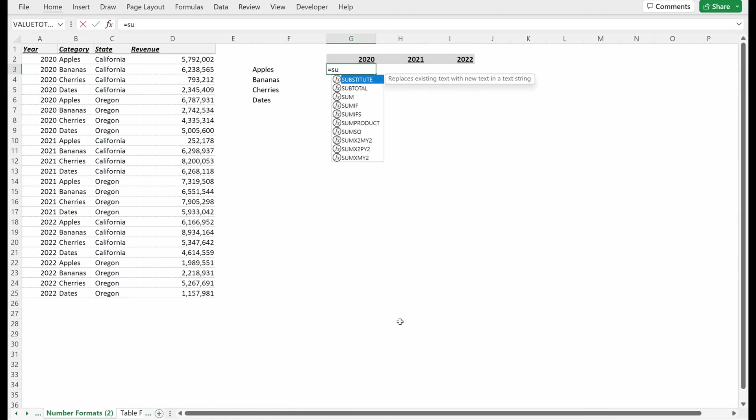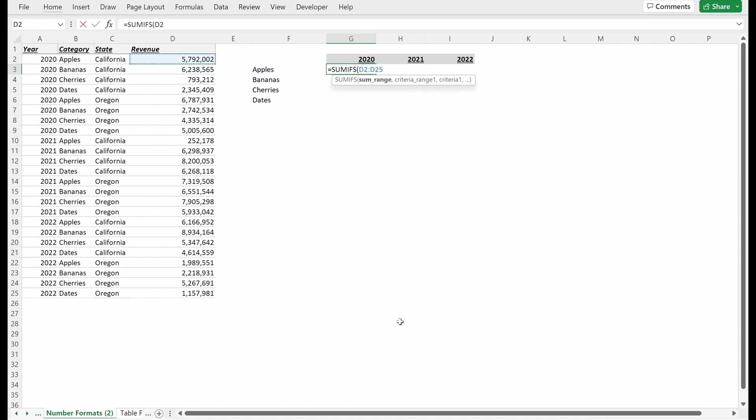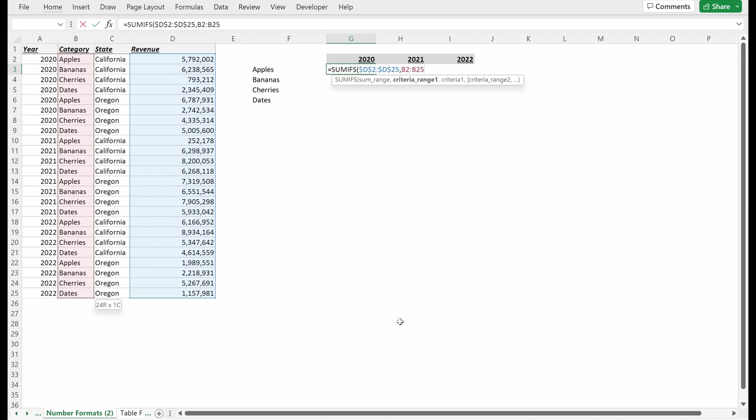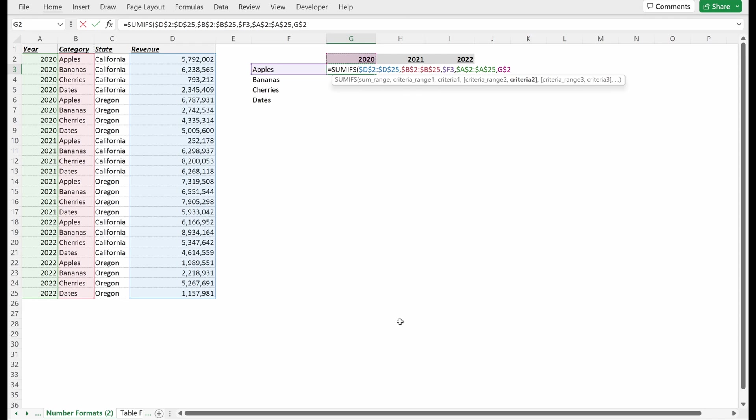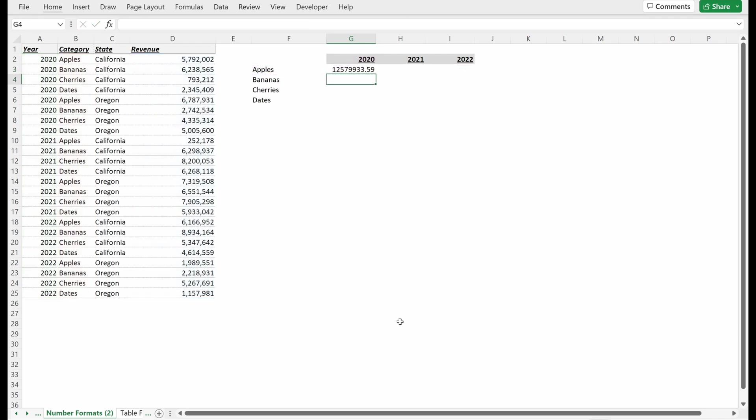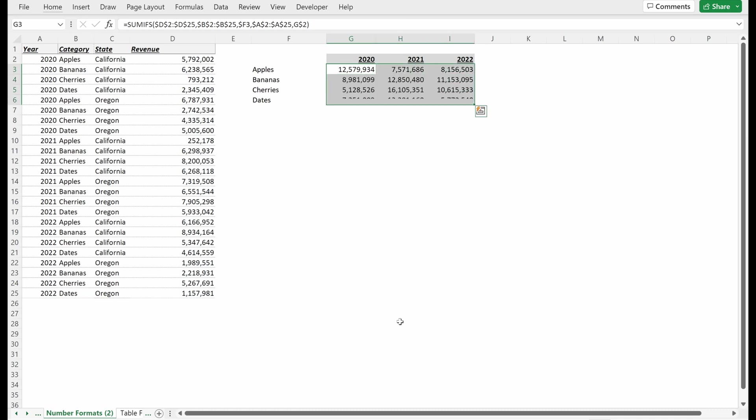And then within my table, I'm going to use the SUMIFS formula. What's my sum range? That's my revenue column. Lock that in place. My first criteria range, I will use the fruit category. So highlight the fruit column, lock that in place, and then highlight my first criteria, lock that in the column, leave the row relative. Criteria range two will be my year, lock that in place. And then highlight my year in my local table, leave the column flexible, leave the row in place. I'll drag that over and then drag that down.